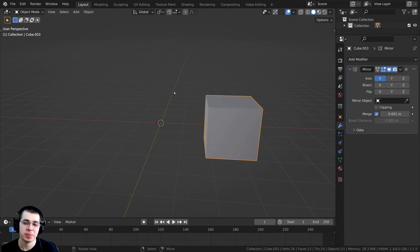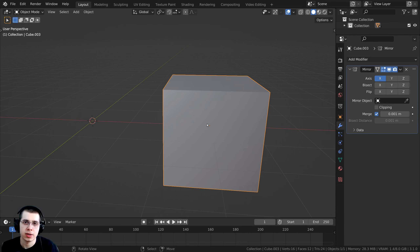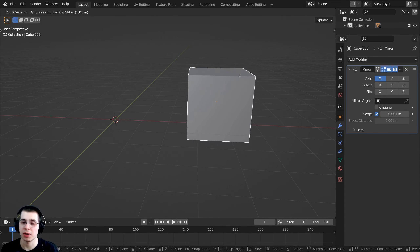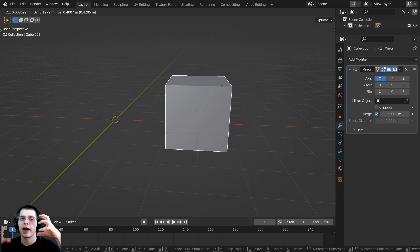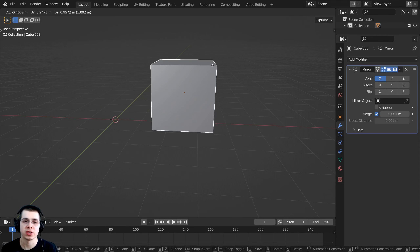Why this is happening is because by default the mirror modifier mirrors the object from the object's origin — that little orange dot in the center. The mirror modifier sees that origin point as the very center. When you move an object around in object mode, you are moving the entire object — all of the geometry as well as the object itself — so the origin stays in the center.